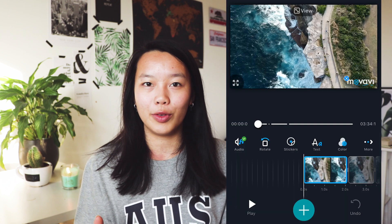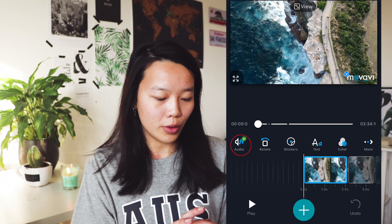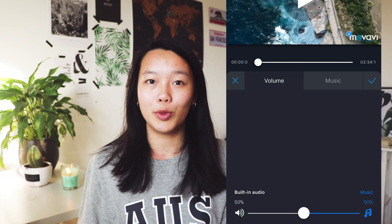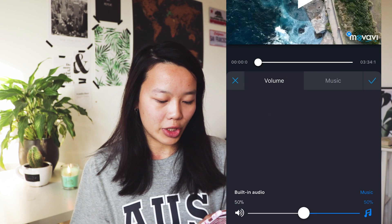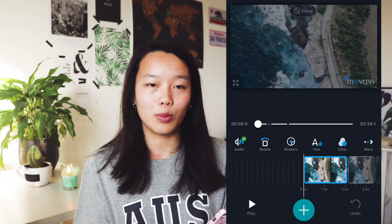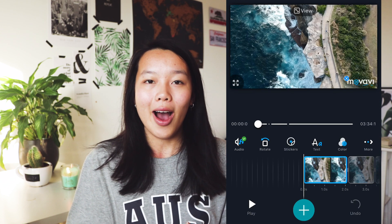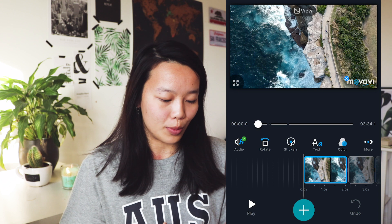You can also adjust the music volume or the volume of your video. My video doesn't have any volume because I took it with my drone and it doesn't record any sound. But if you want to change the volume of your video, go to audio again where you also choose your music, then click on volume and you can change the balance between the built-in audio of your video and the music.